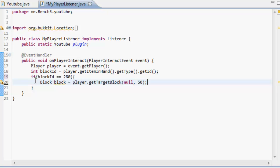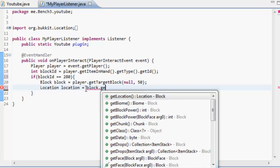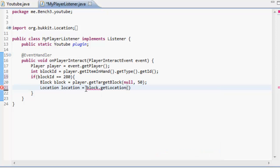Now we're going to get the location. So we do location location equals block. So we're getting the block that the player is looking at and we're going to get the location of that block.